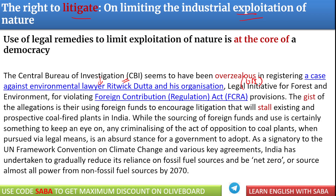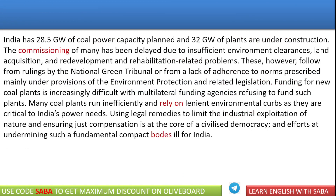अगर आप Ritwik Datta की बात करें, तो he was doing very important work — वो nature को save करने का काम करते हैं. India खुद भी बहुत सारे international treaties जैसे IPCC में environment को save करने के लिए committed है — India ने promise किया है कि 2070 तक net zero carbon emission में बन जाएगी. तो यही कहा जा रहा है कि जब India खुद supporter है environment को save करने के लिए, तो Ritwik Datta के ऊपर CBI ने जो case लगाया है वो shameful है — वो case हटाना चाहिए, otherwise यह democracy के लिए threat हो जाएगा.